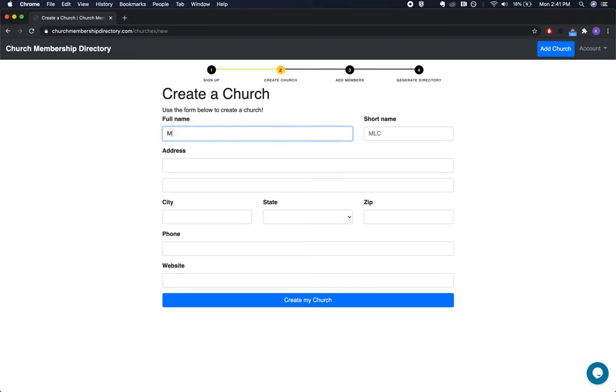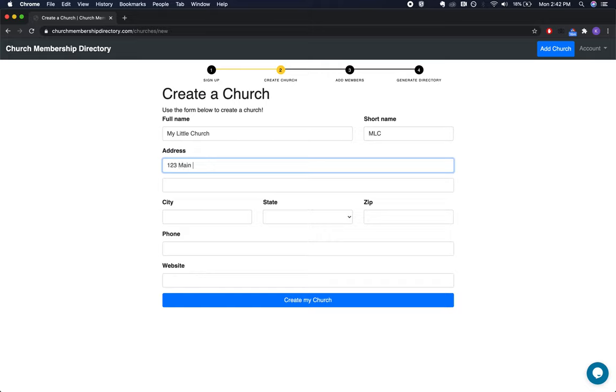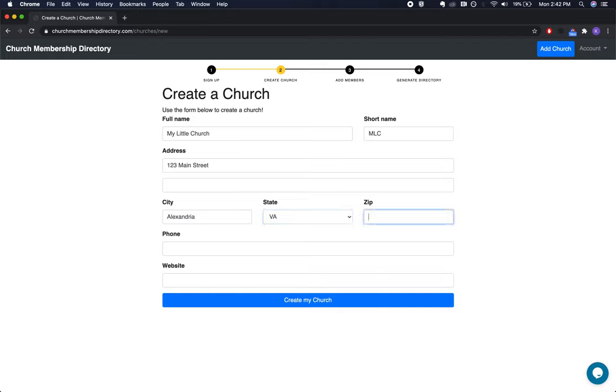Now that you've created your account on churchmembershipdirectory.com, it's time to create your church. This data will be primarily displayed on the home page of your directory.